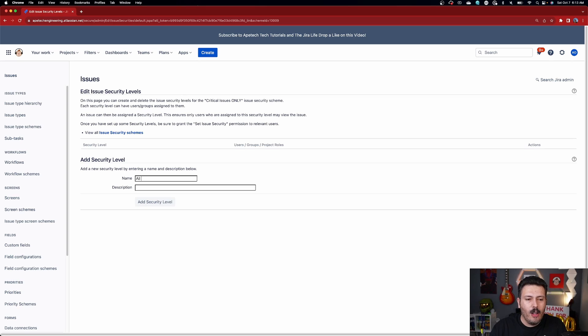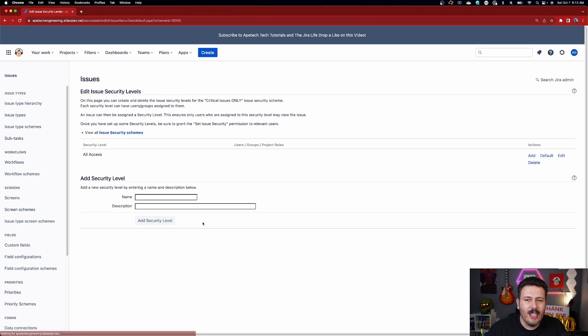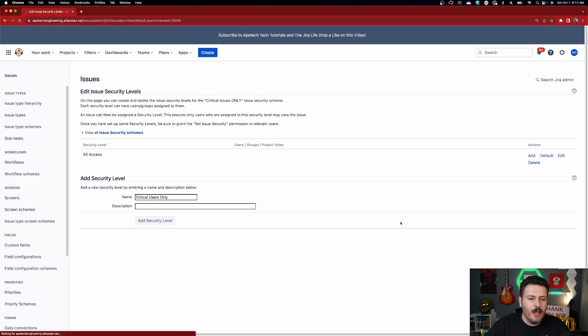Another semi-prerequisite: you're going to want to have in mind who's going to be able to see what. You should have that user-to-group mapping already. Let's say we create a security level called 'All Access' and another called 'Critical Users Only.' Creating multiple security levels is optional and depends on your requirements.